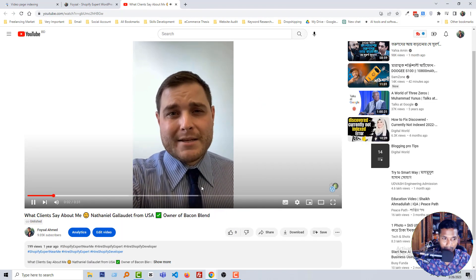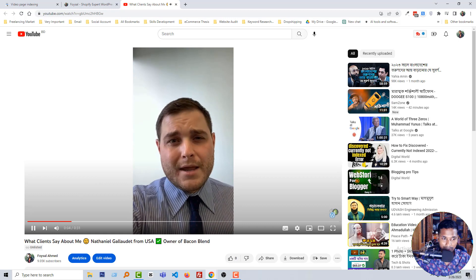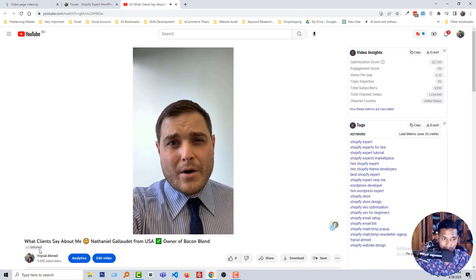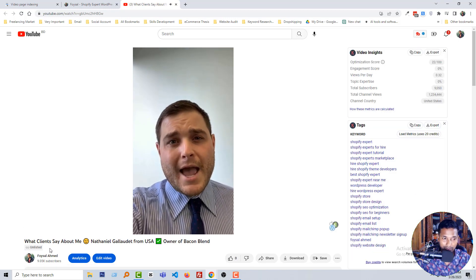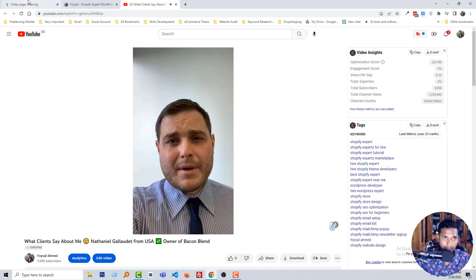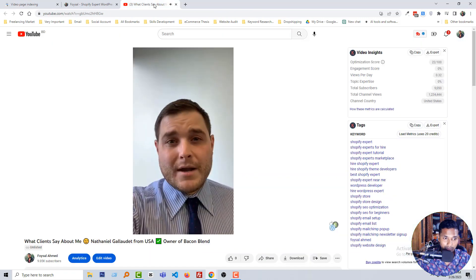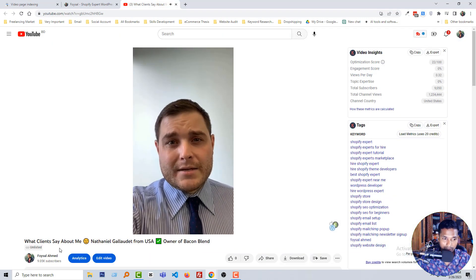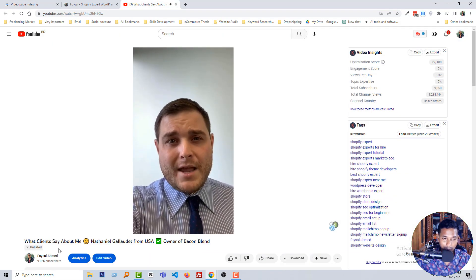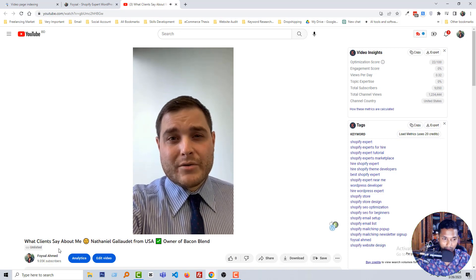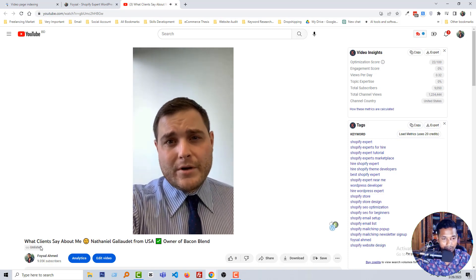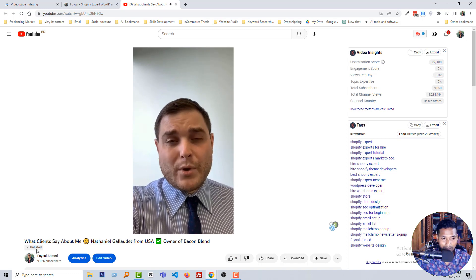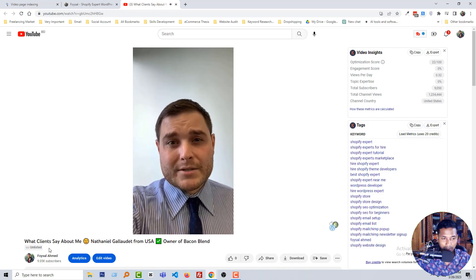You can see that this video is unlisted, it's not public. So this is the main reason. If you use any unlisted video in your website, then the video not indexing issue will occur. So you have to use public videos, not unlisted videos. So this is the main reason. I have to make it published from unlisted and this issue will be fixed.